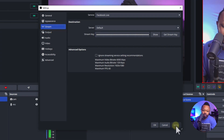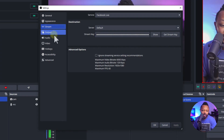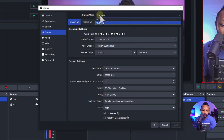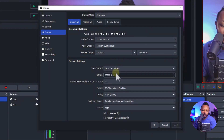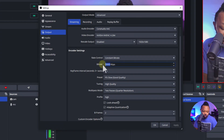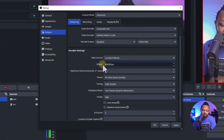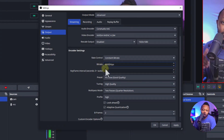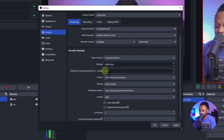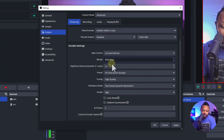Hit Apply, then before hitting OK go to Output. Set the output mode to Advanced. The main thing to take care of here is to use at least 6000 kbps, because Facebook does not go over 6000. Make sure you use Constant Bitrate.